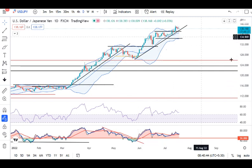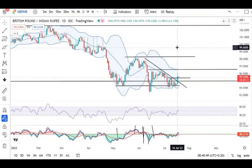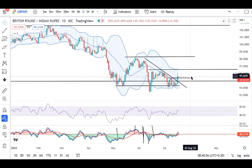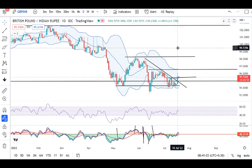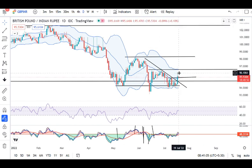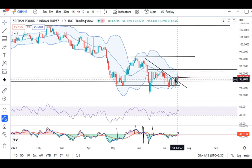GBP-INR kal achha sa upar dikha gaya hai and it traded in between 94.57 and 96.14. Yeh jo hamara resistance level tha, uske oopar close diya hai. Lekin yeh close bhi itna badhiya nahi hai, kyunki apar levels pe kaafi price rejections aaye hain. Yeh level, that is 96.20 to 95.65, yahan sellers are highly dominant — they sold aggressively here.